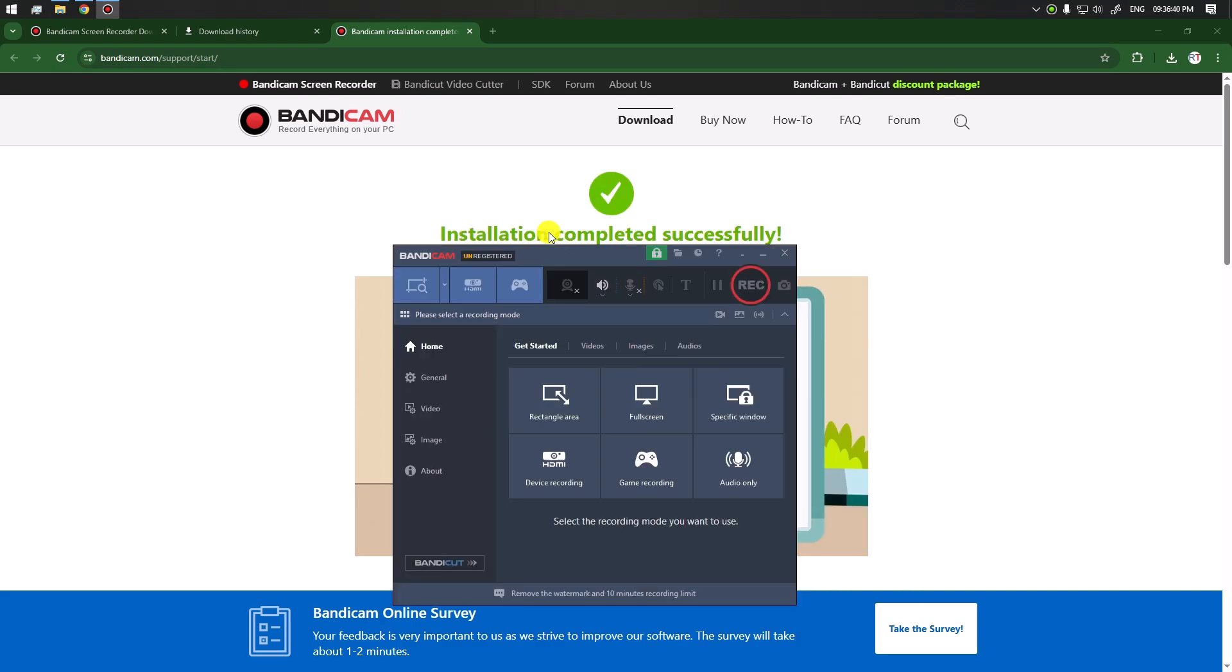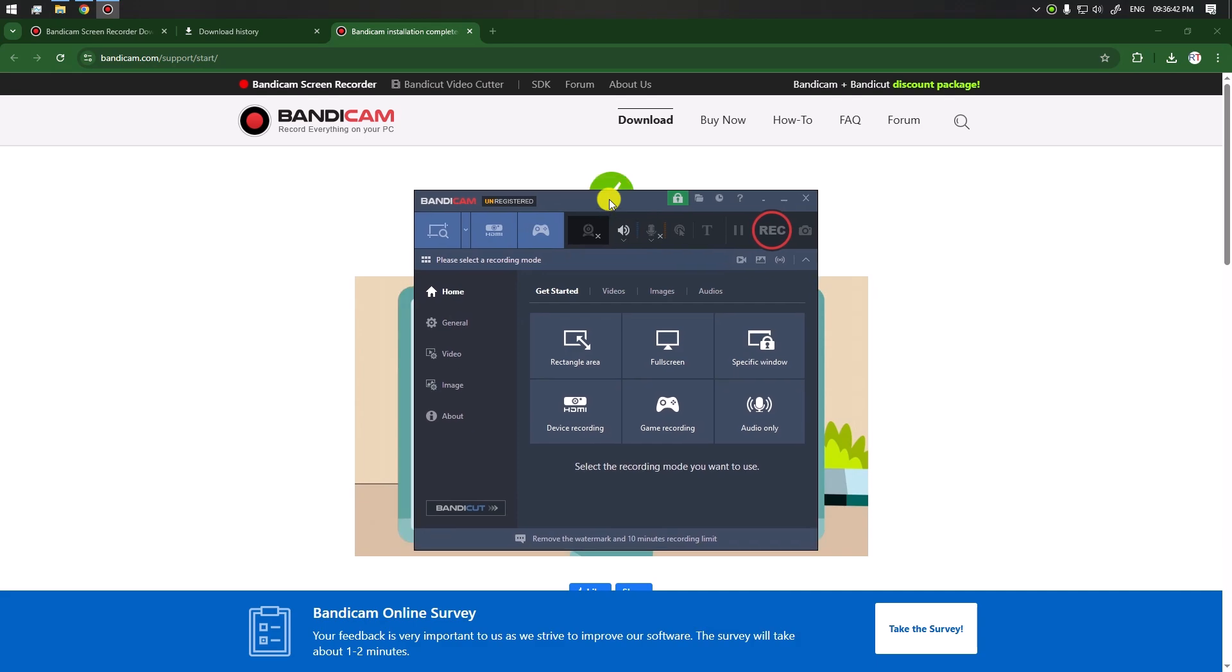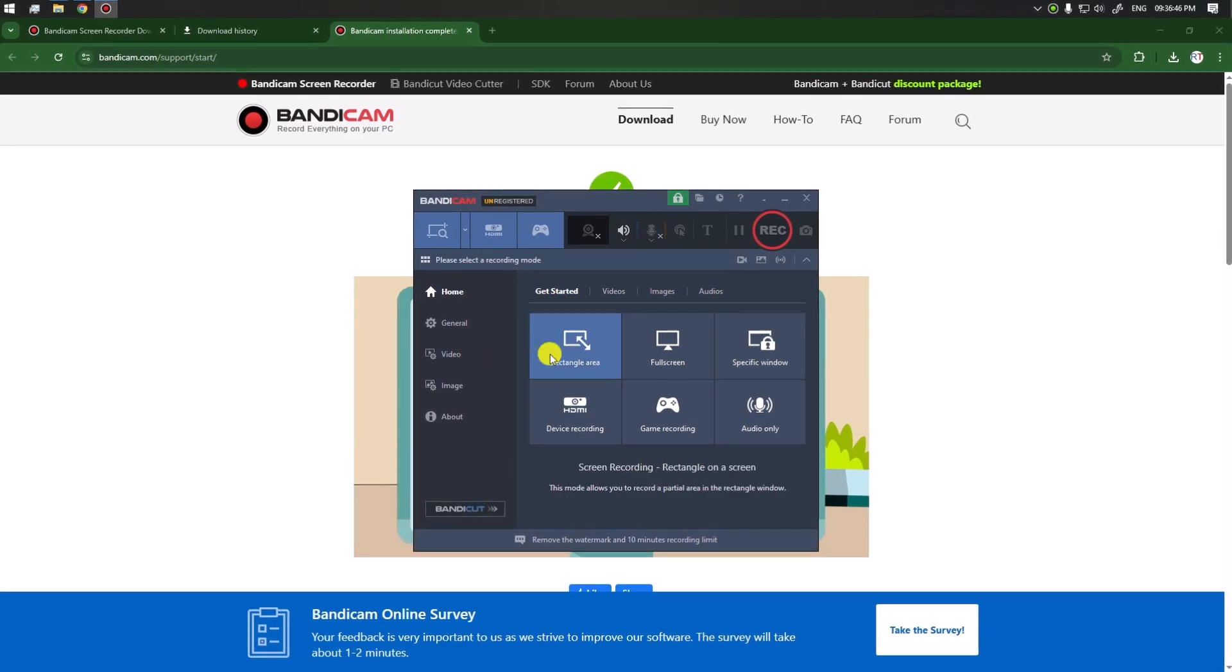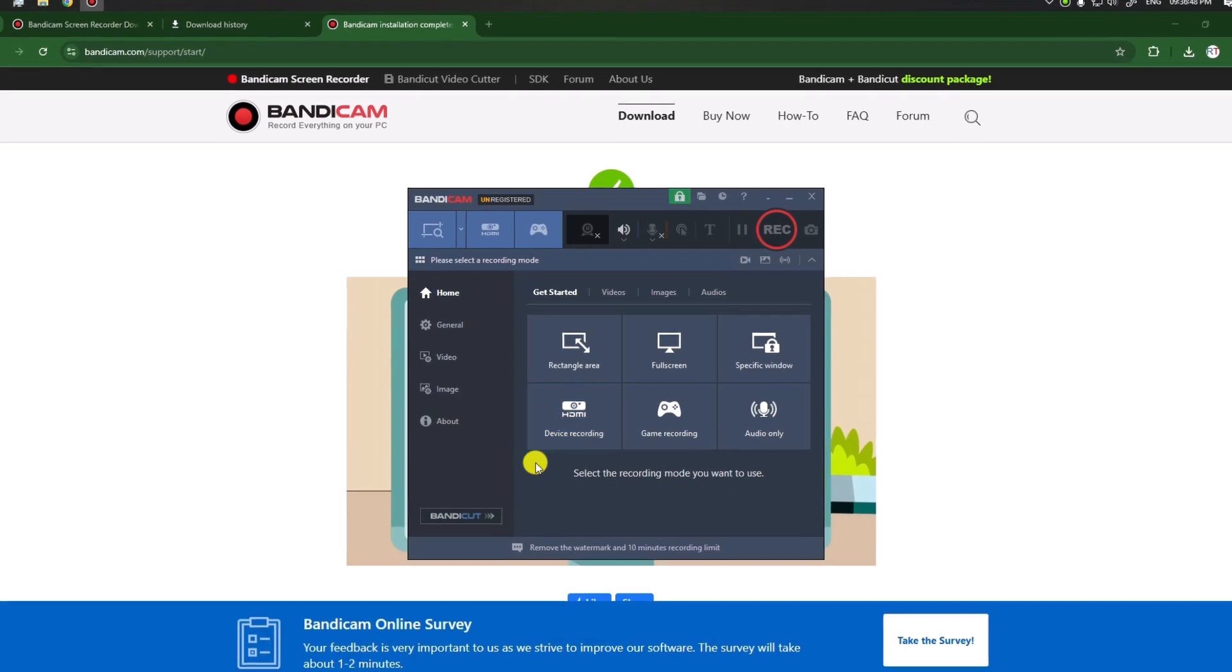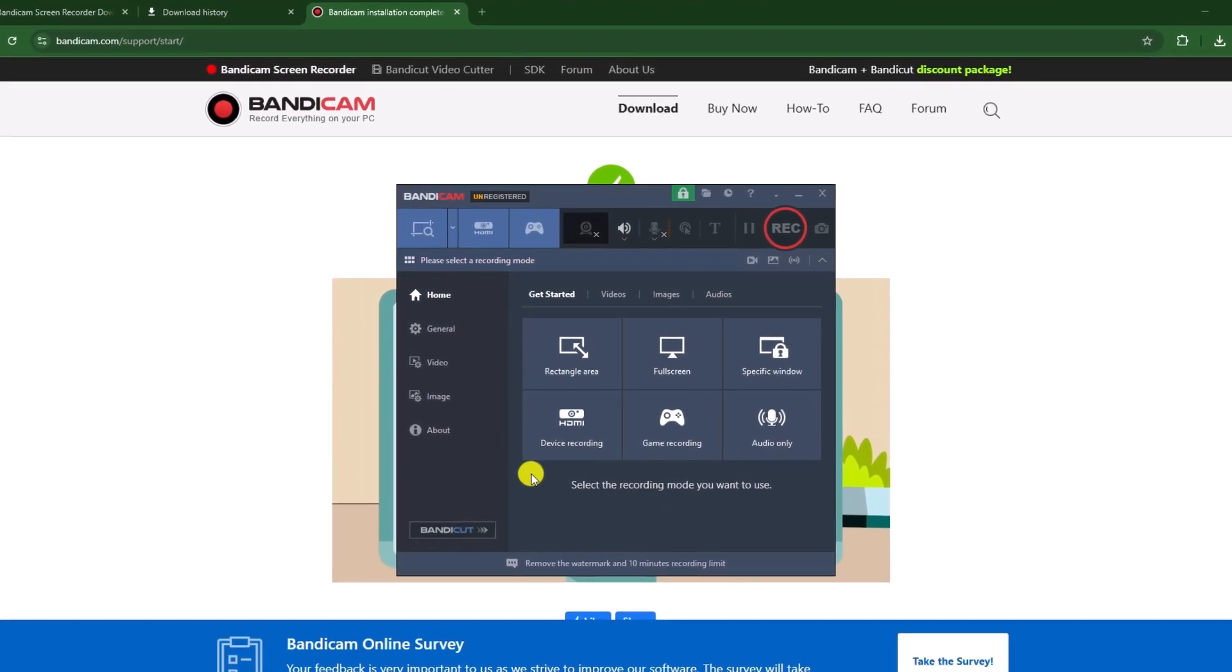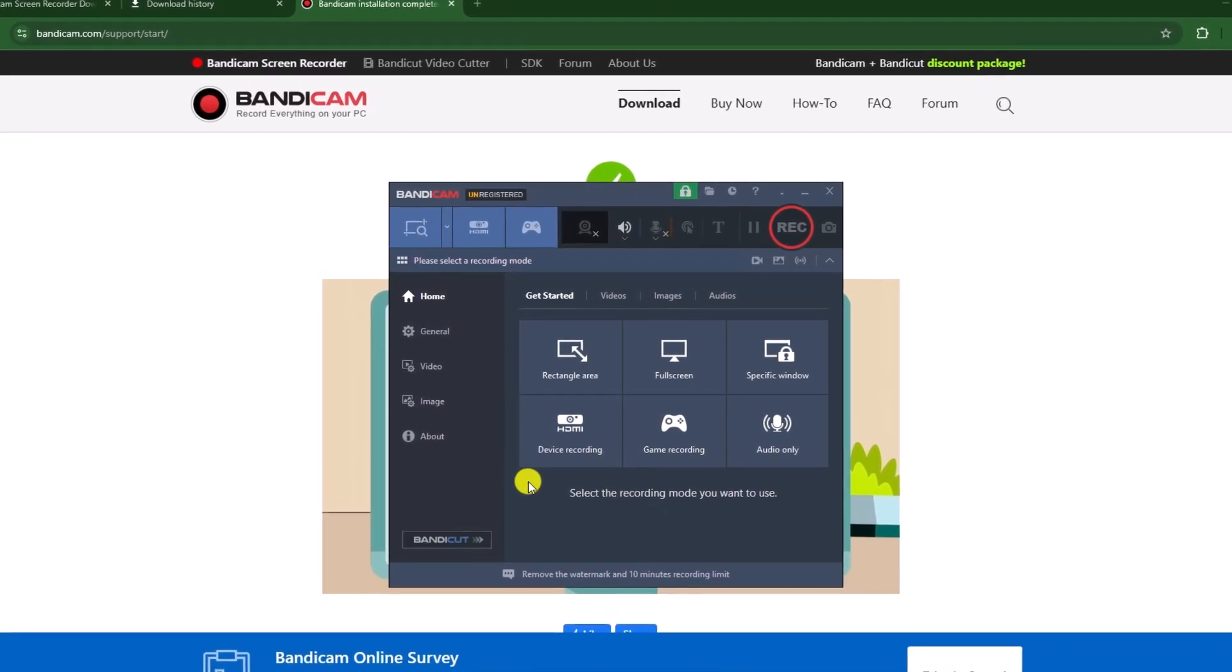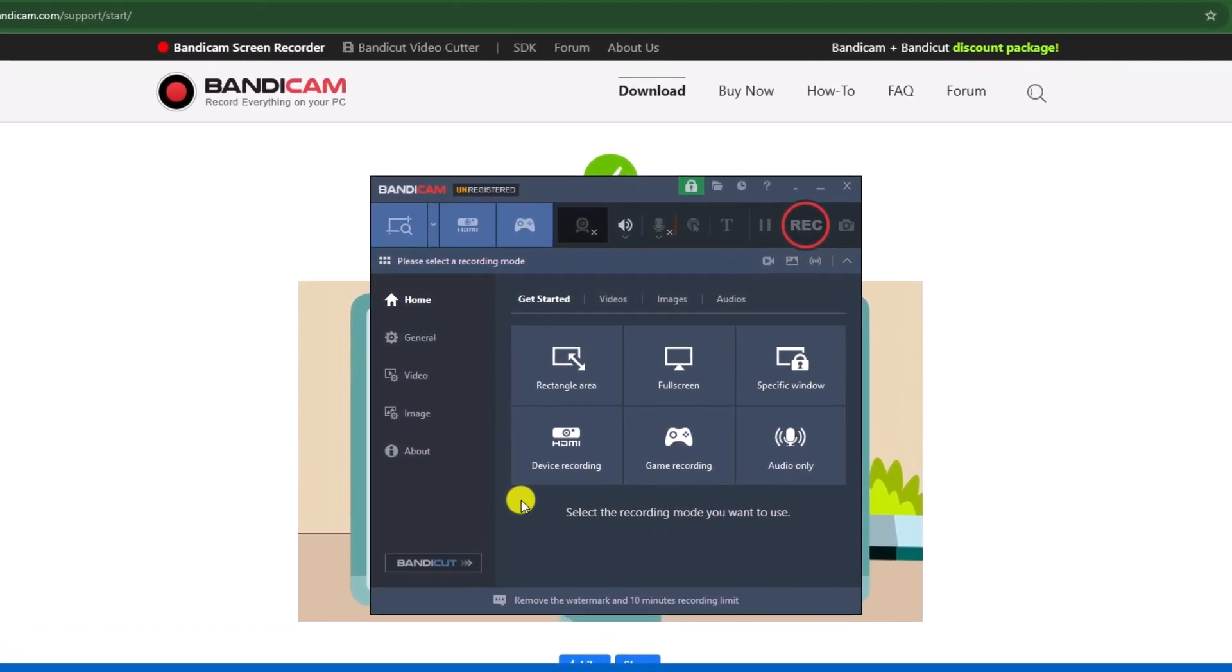You can see this is our Bandicam software. It's very lightweight, and we have many different options that we can use. In the next video, we're going to cover all the features of Bandicam.